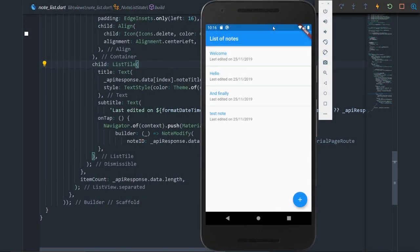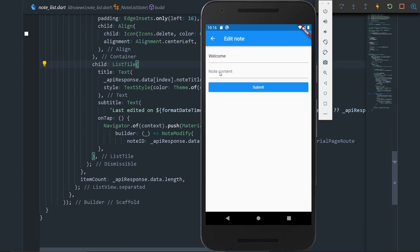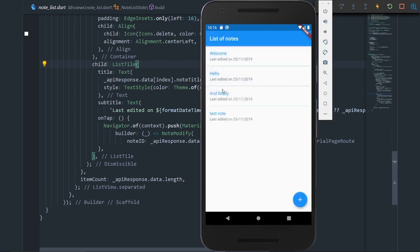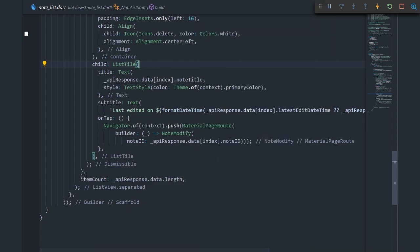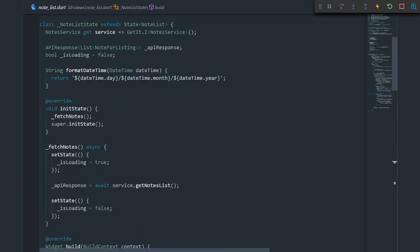Here we are in the emulator and we see our list of notes screen which we hooked up to the API in the previous video. Let's click on a certain note and see if it fetches the note correctly. It did fetch the title correctly, but with the note content something went wrong. Let's see what we messed up — let's go to our notes service.